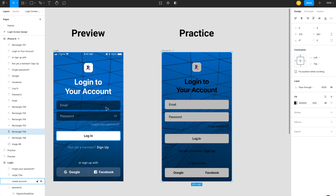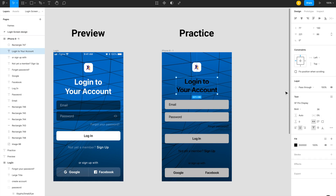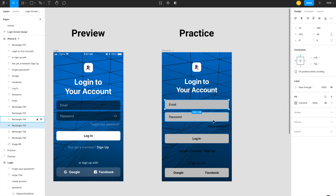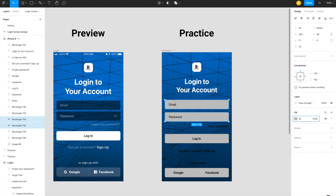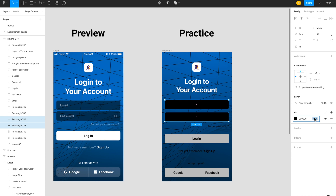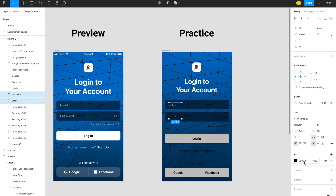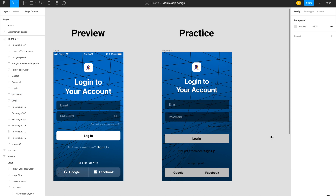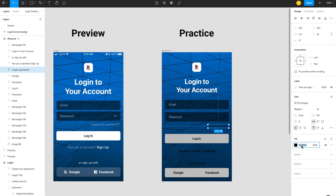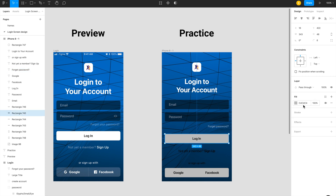Now I change the color fields one by one. I update the 'Login' title text color and change the rectangle fill colors to black at around 60% opacity. The email and password text field labels are changed to white at 60% opacity, and the login button text is changed to complete white.